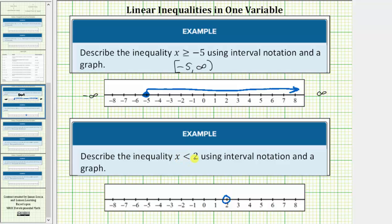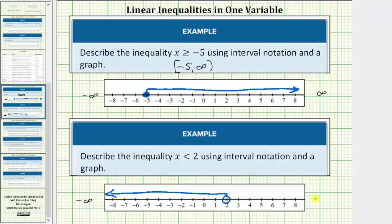Because it's x less than two, we draw an arrow to the left where values are less than two. This is the graph of the interval. Now for interval notation, to the left we approach negative infinity, and to the right, positive infinity.